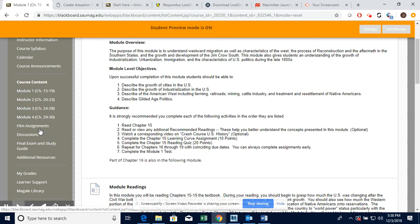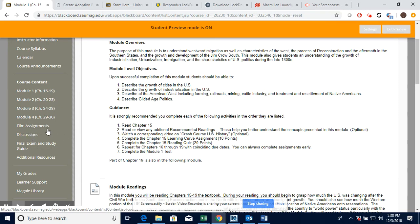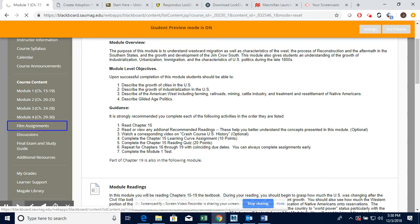You'll notice all these tests do require Respondus Lockdown Browser. Discussions are where you're going to find your self-introduction as well as your film assignment discussions.